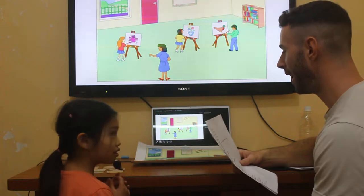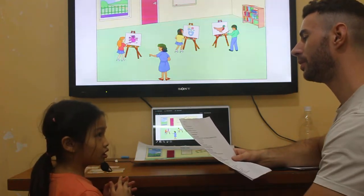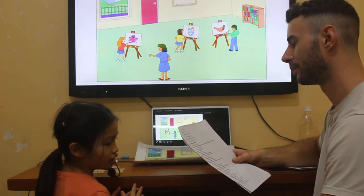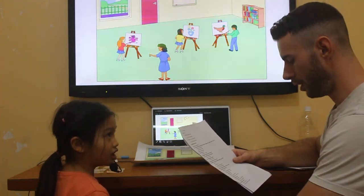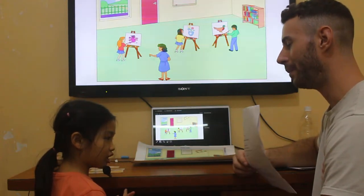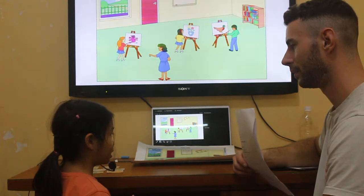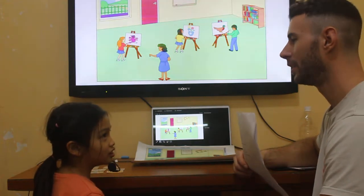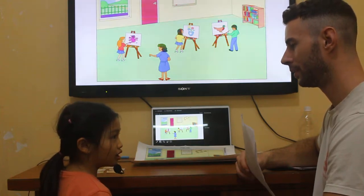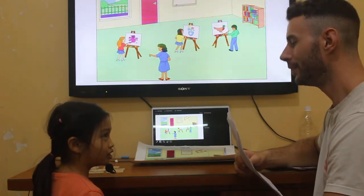Do you have any favorite sports? What sport do you like? Football, baseball, basketball, badminton, or tennis? I like tennis. Who do you play tennis with? I play tennis with my friends. Very good.